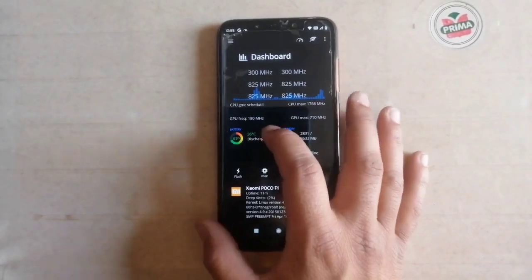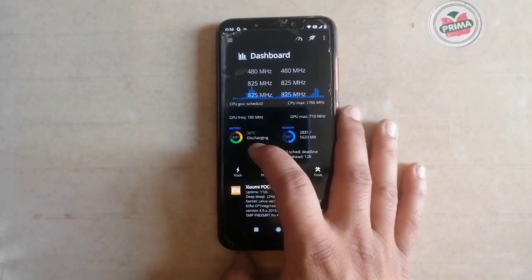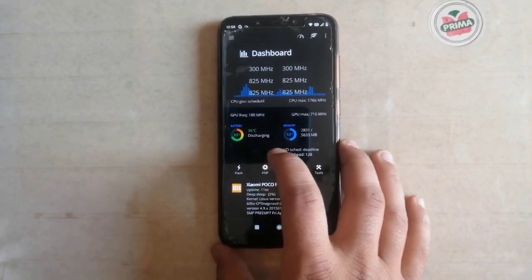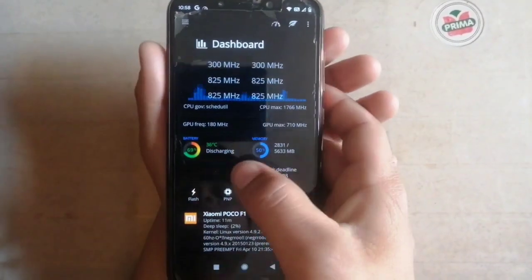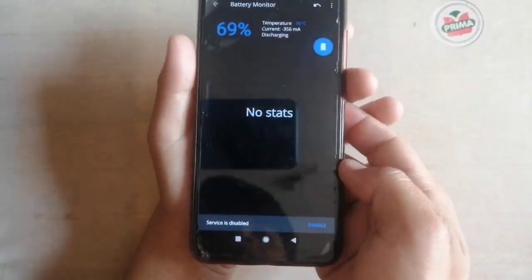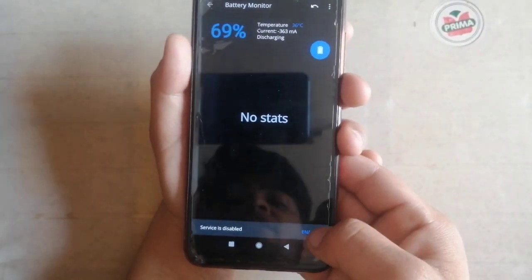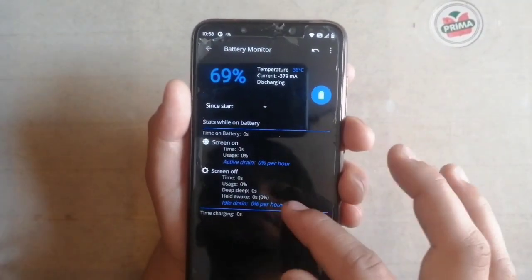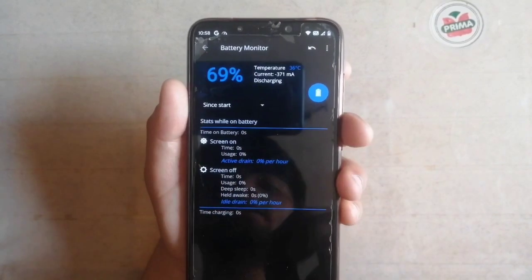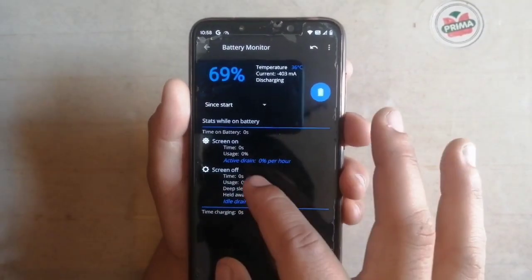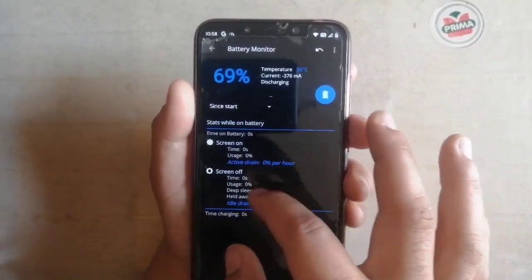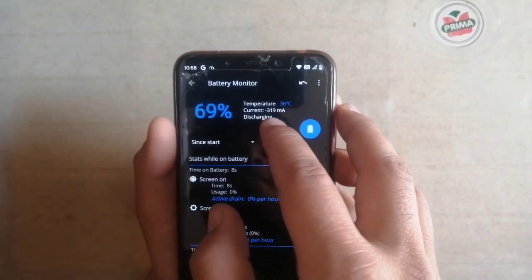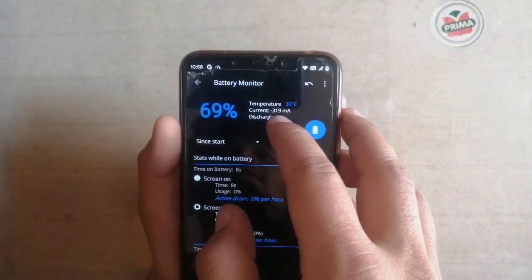There is also a Battery section in the app. You can see the battery temperature and battery percentage. Click here and enable this option. When you enable it, it shows the screen-on time, battery drain per hour, and the current in mAh.